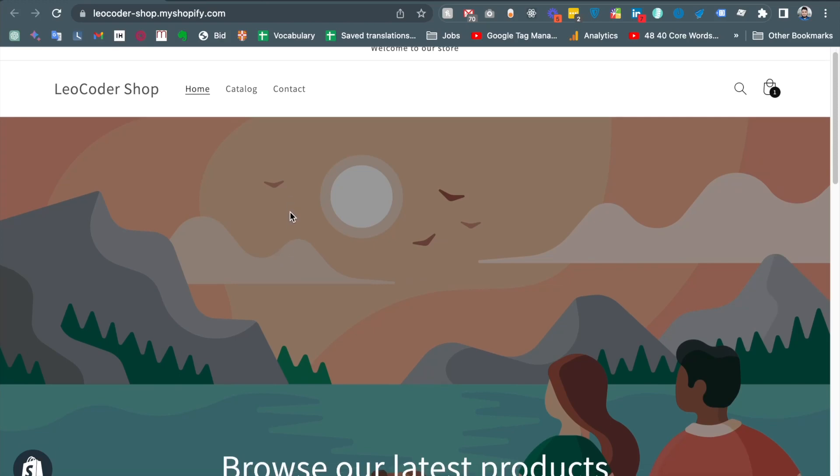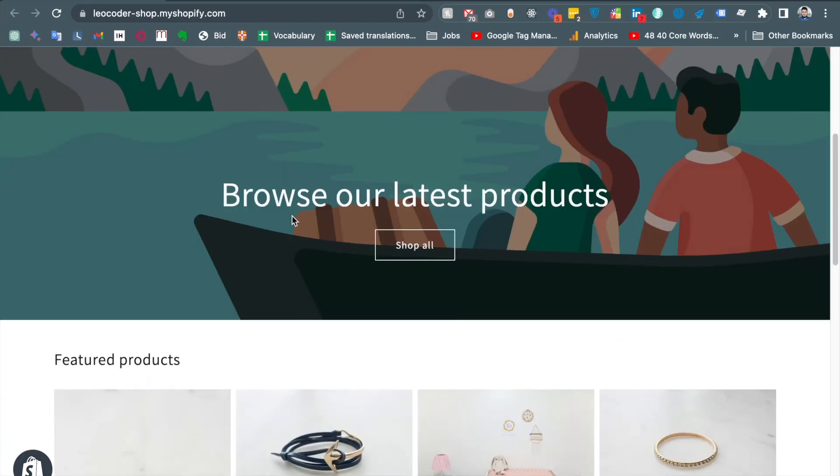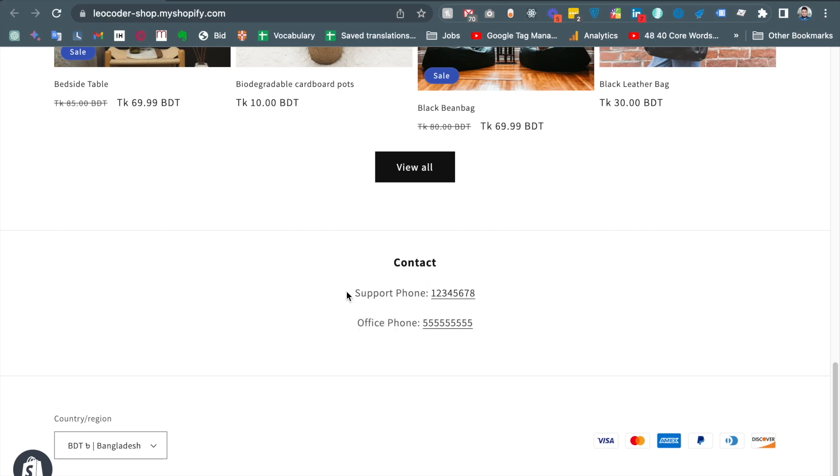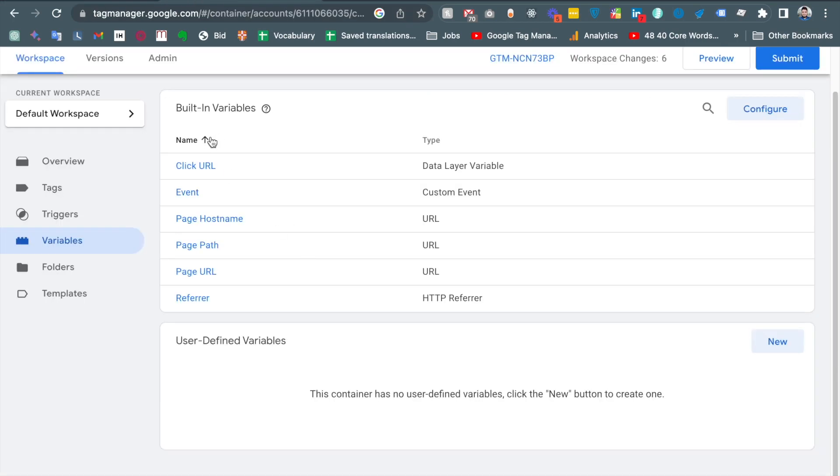Hello there, in my website if I scroll down you will see there are two phone numbers and I like to track the phone number. When someone clicks one of the phone numbers, I like to trigger a tag for Google Analytics 4 and I like to track the phone number click.